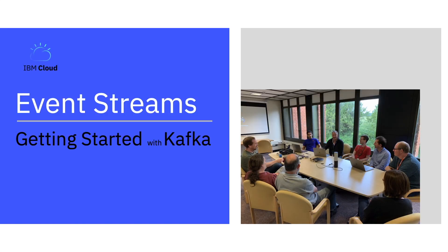Event Streams is a messaging platform based on the Apache Kafka open source project that helps you build smart applications that react to events in real time.